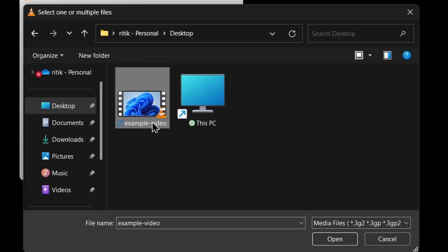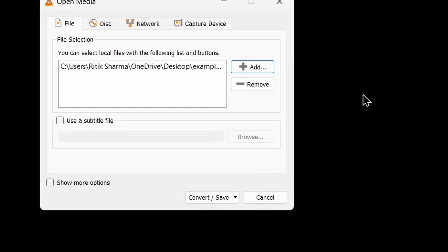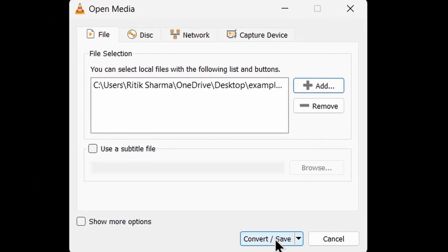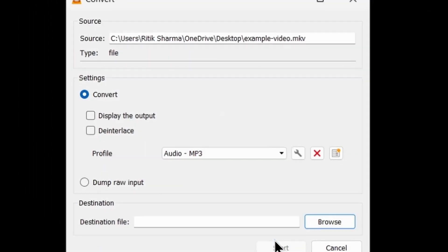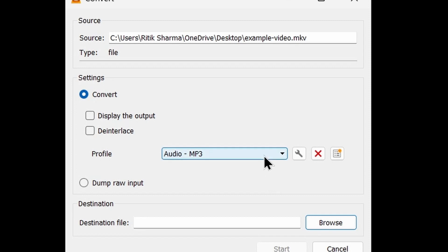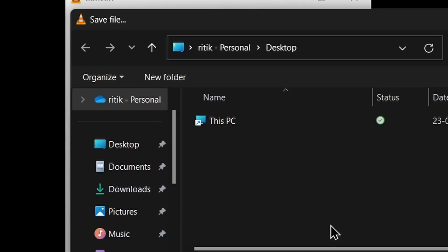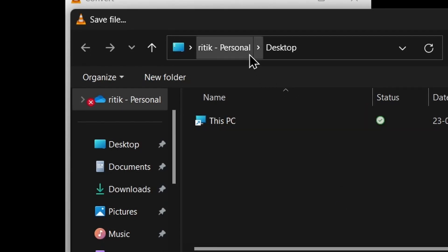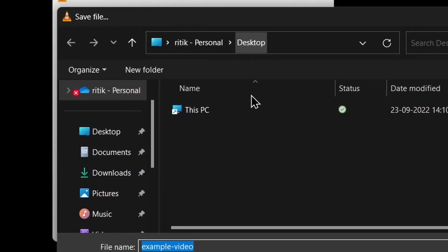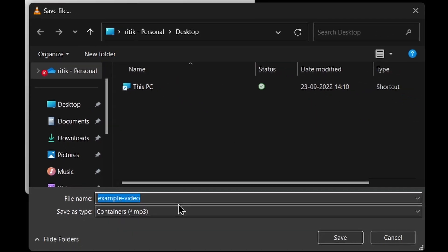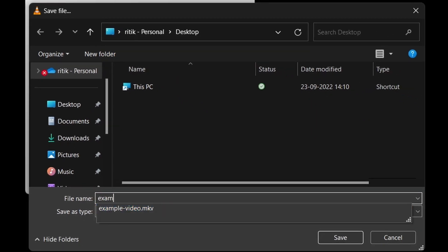And here click on that file. Okay, now then click on Convert/Save, and then profile Audio MP3. Now here enter the file name. I will extract it to the desktop. You can extract it anywhere else. Example.